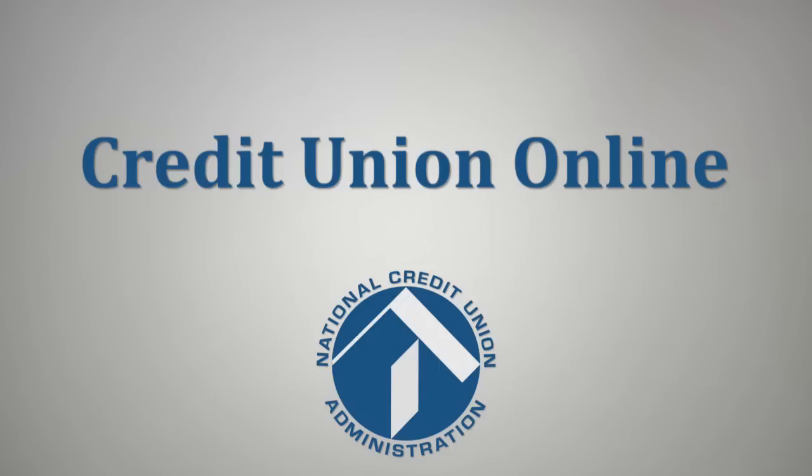The purpose of this video is to review the electronic filing process for CU Online users responsible for call report submissions.